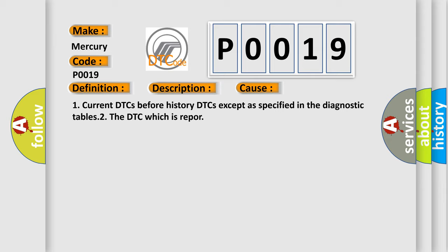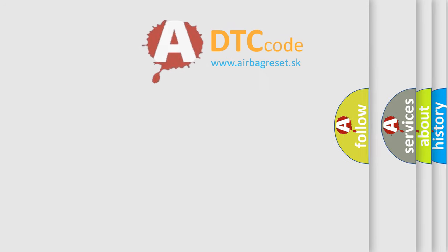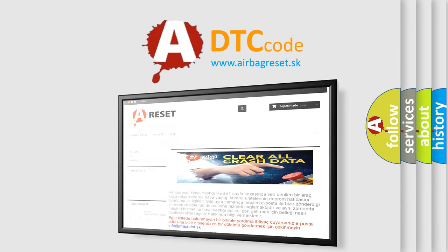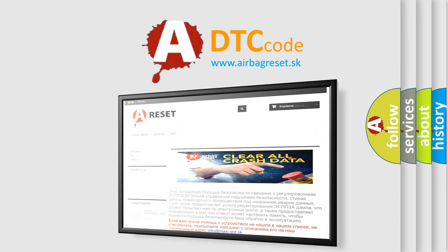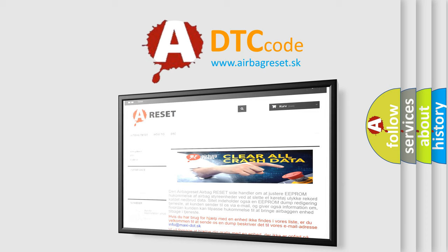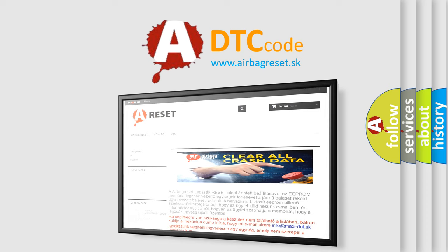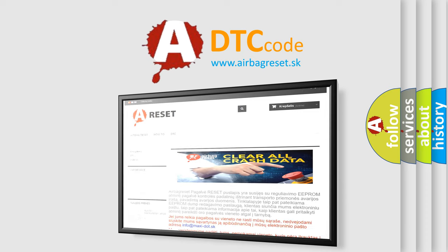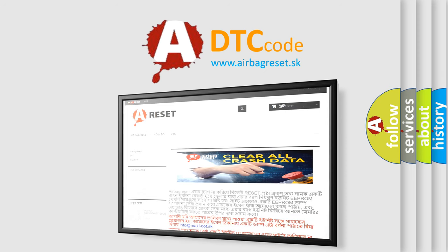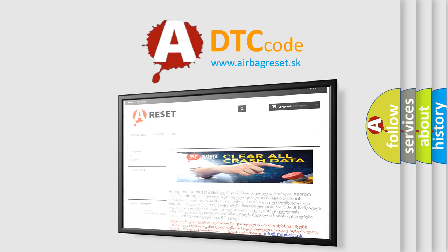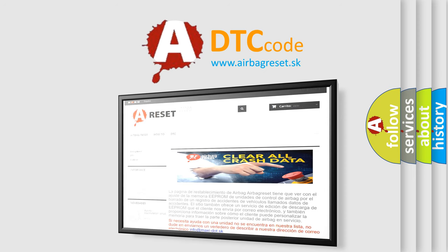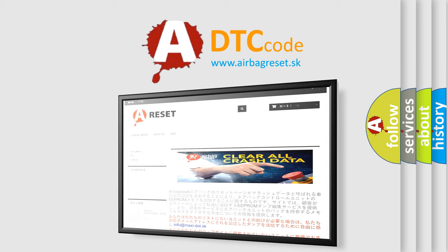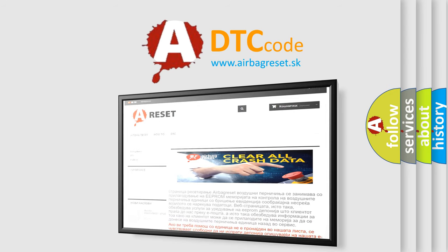The airbag reset website aims to provide information in 52 languages. Thank you for your attention and stay tuned for the next video.